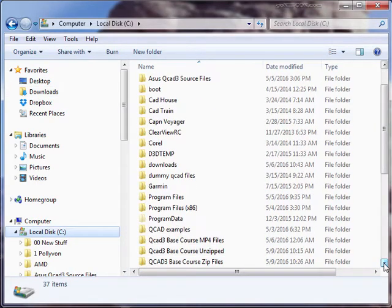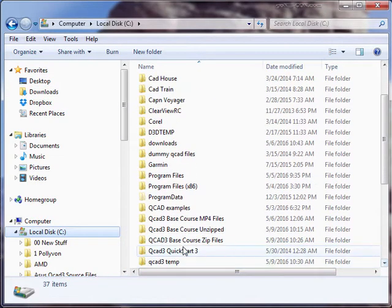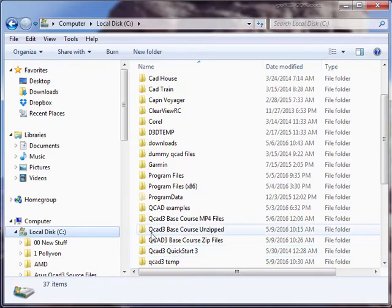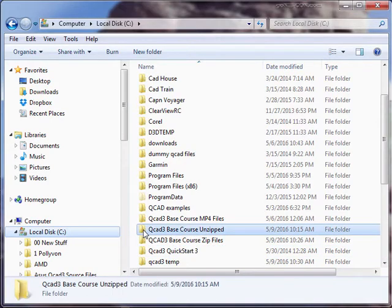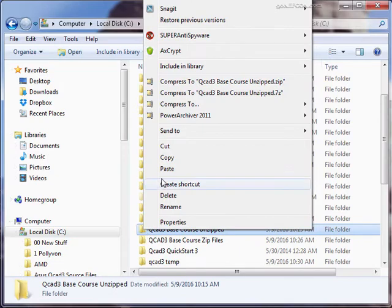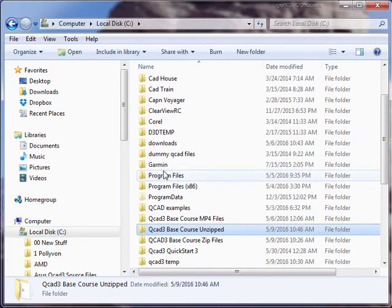I made a folder here called QCAD3BaseCourse.unzip. So we're going to place the downloaded file right there and paste it in.